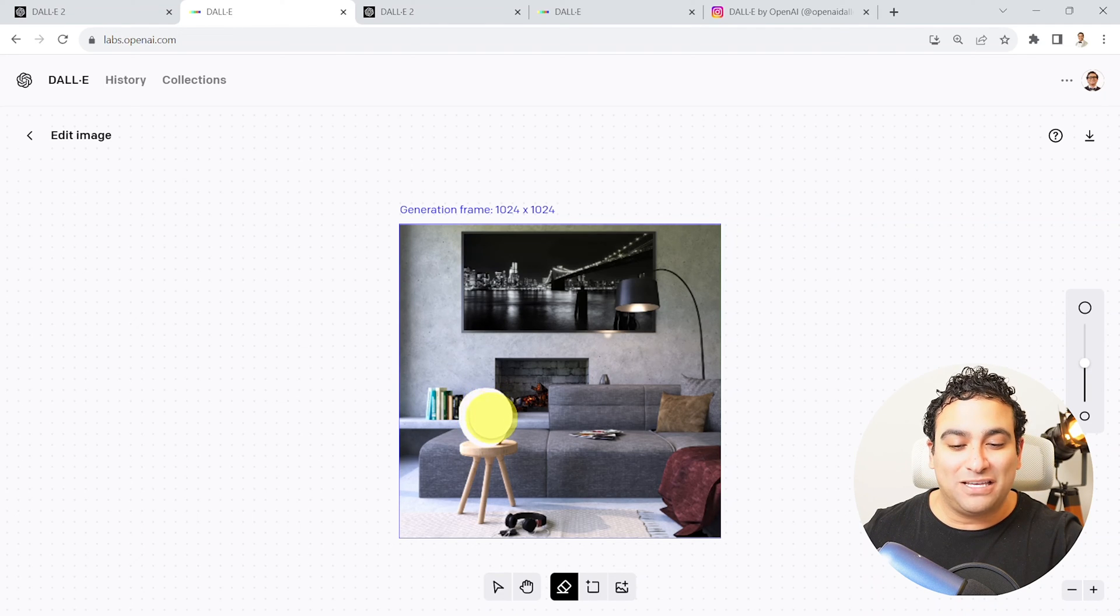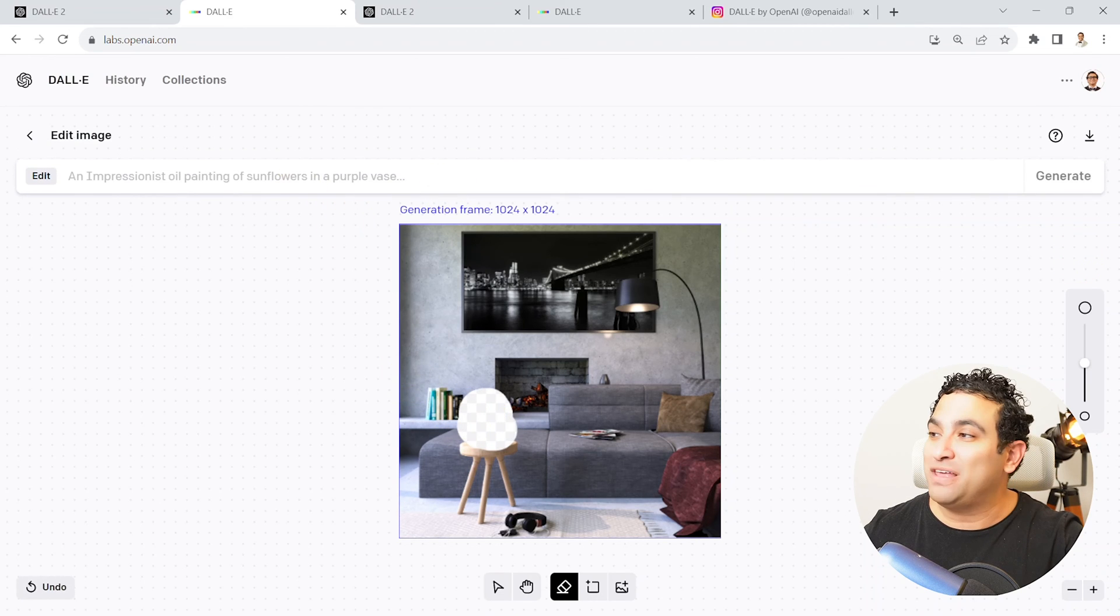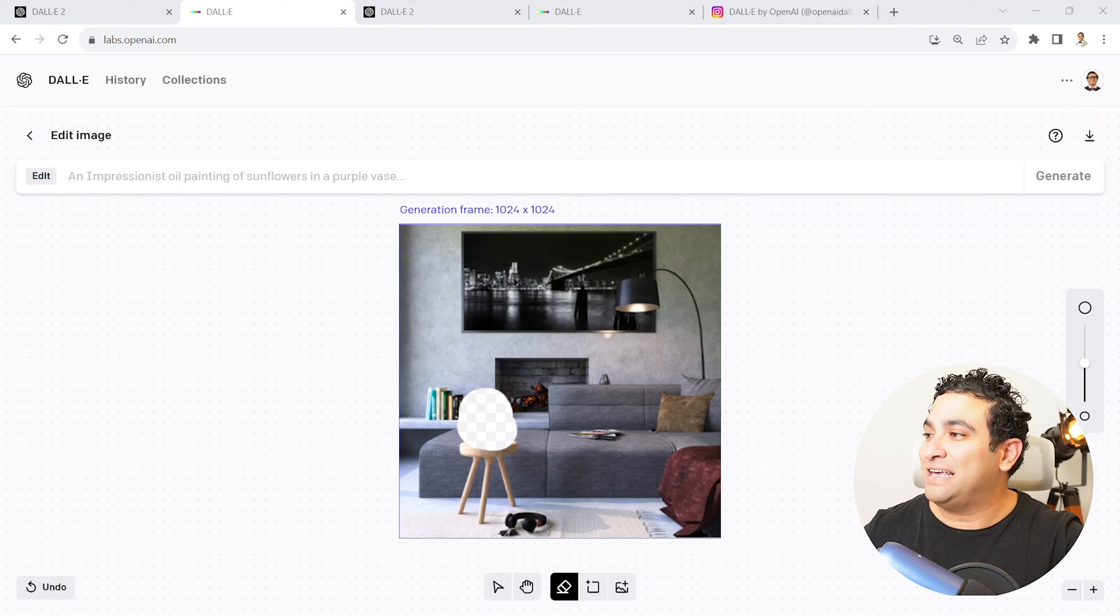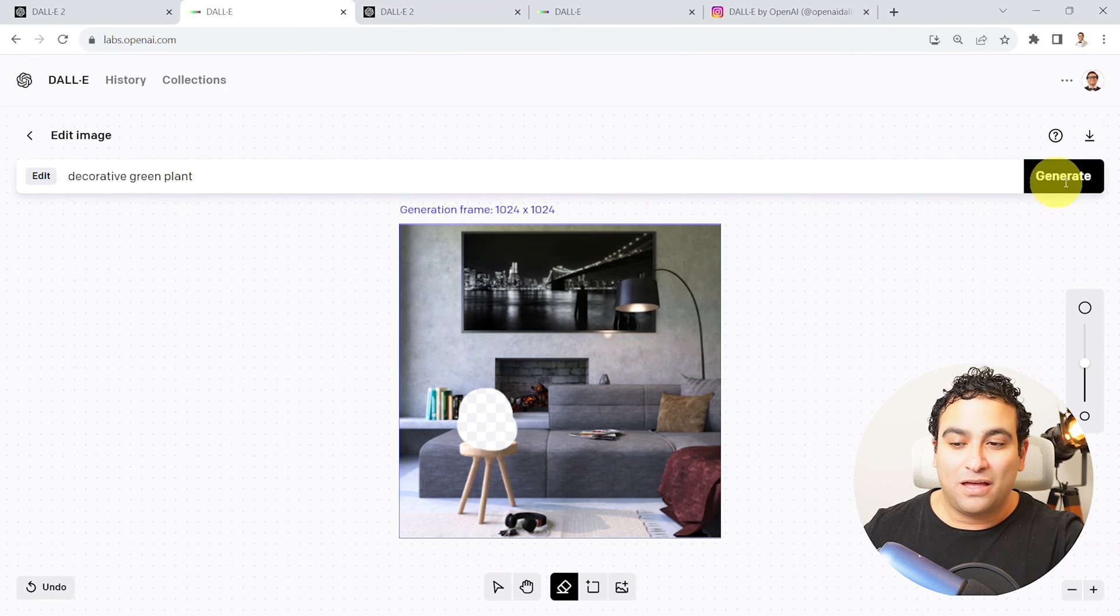So what I could do here is I can say please here in this area, I want you to add for me, and I'm going to say please add a decorative green plant. And here we go. I'm going to say generate.